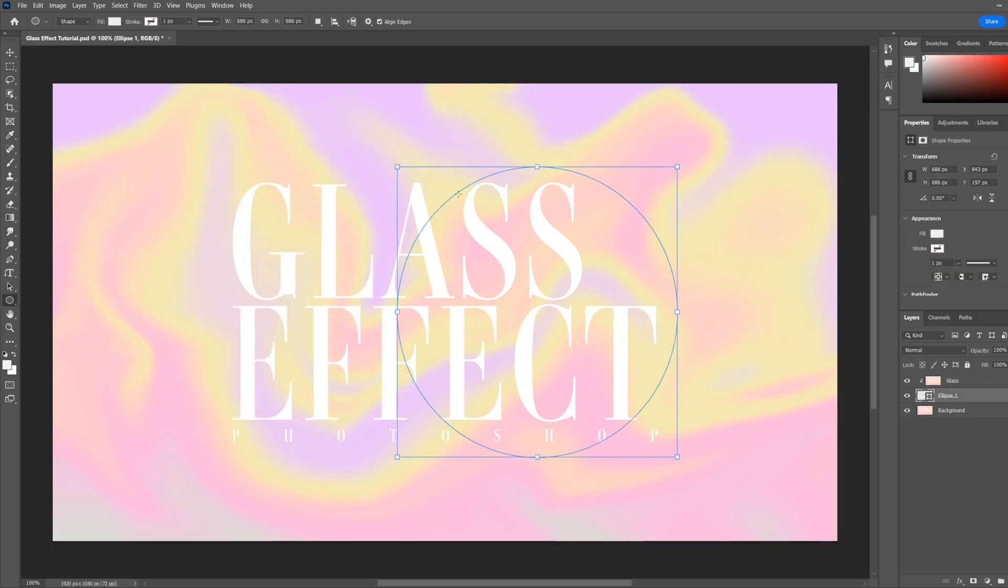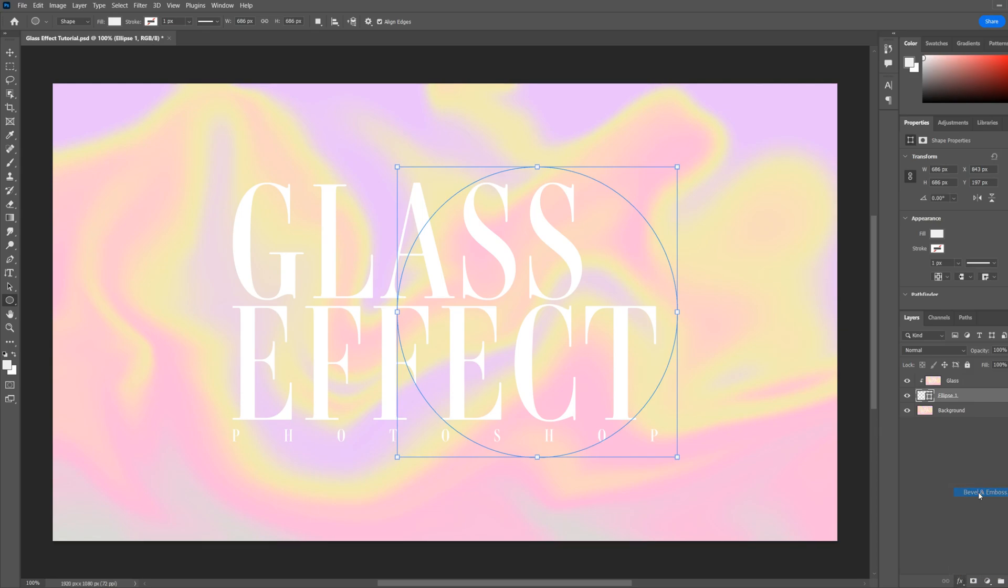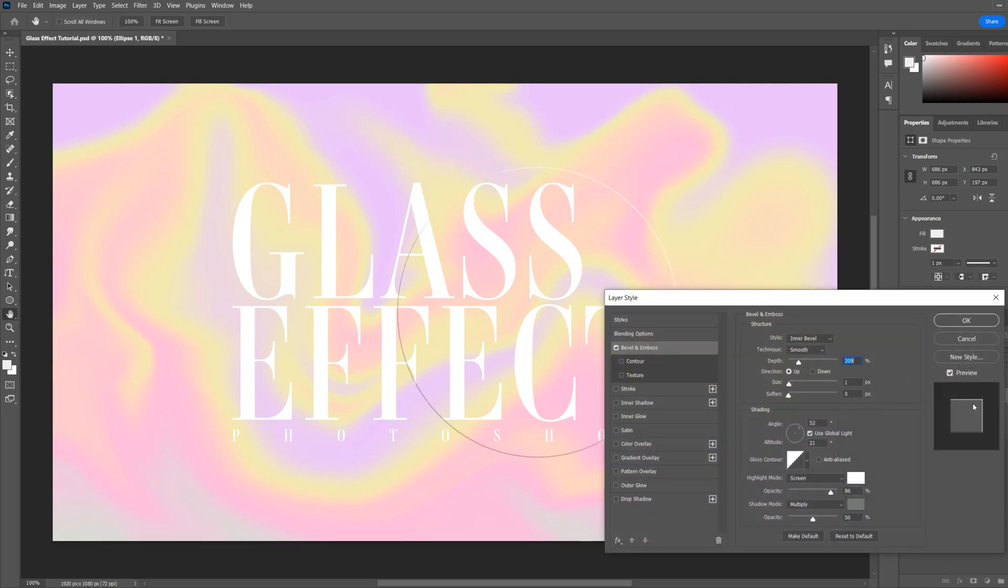Next we'll add a bevel and emboss. So go to the effects tab, bevel and emboss with your ellipse layer selected. This will add a highlight and a shadow to the edge to add a little bit of definition.